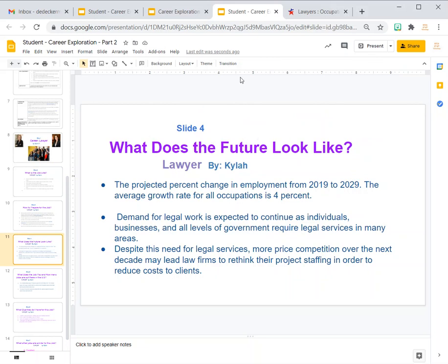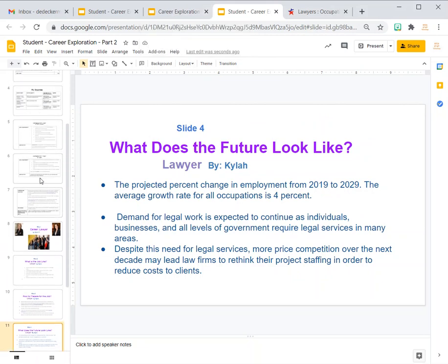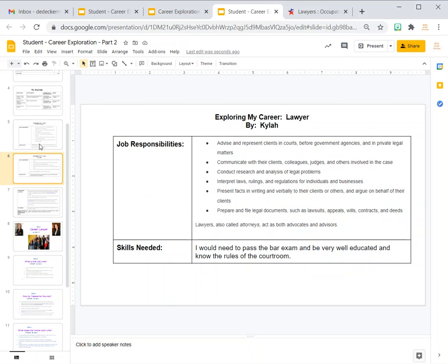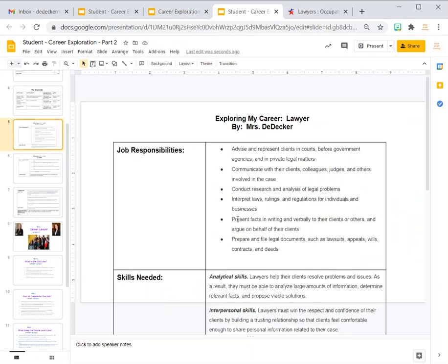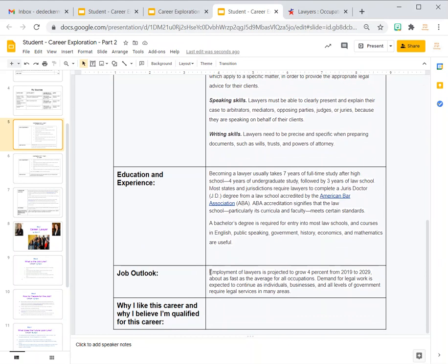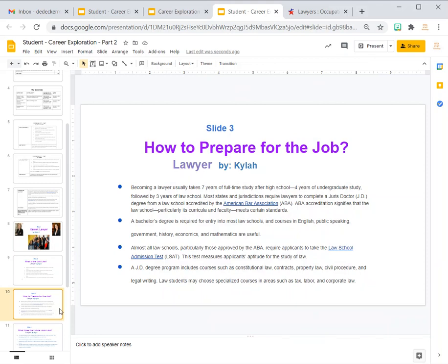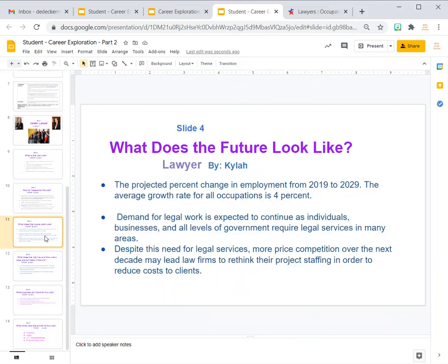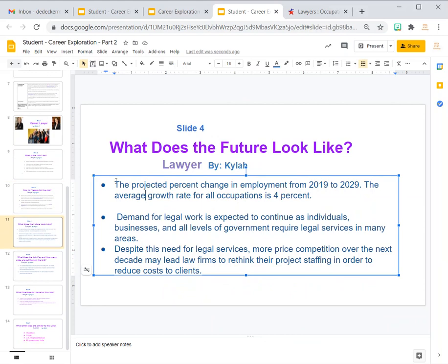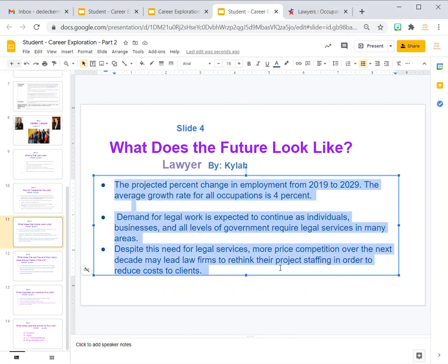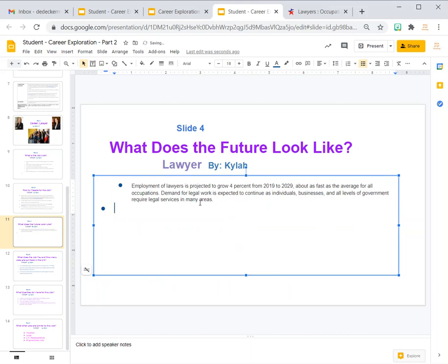Slide four is 'What Does the Future Look Like?' — that's the same as job outlook. Go back to your original research slide where you entered the job outlook, grab that, copy it, and paste it into the future slide. It's okay to just have that one line.